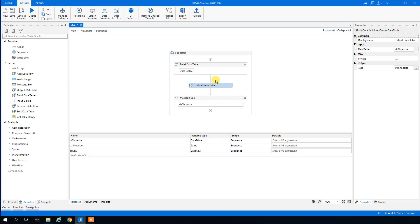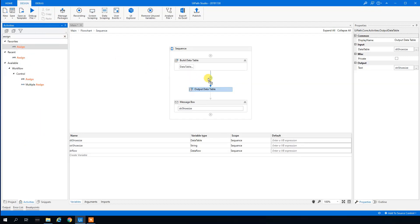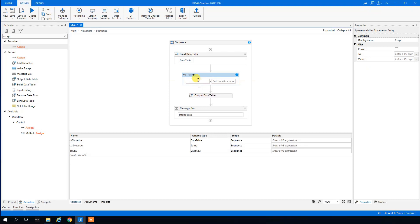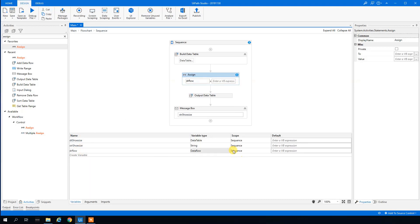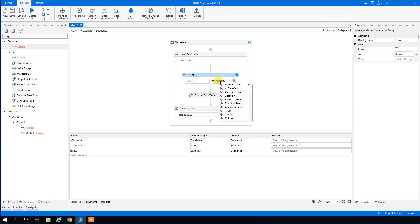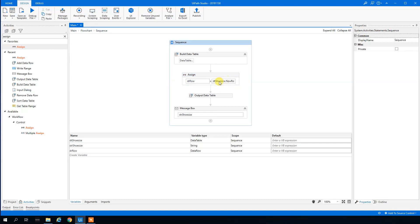Now we're ready to assign rows to the data table. We drag in an Assign activity before the Output Data Table step. We assign the 'dr_row' variable to 'DT_ShoeSize.NewRow()' — this .NET command creates a new row matching the data table's structure.